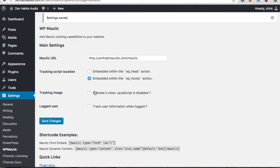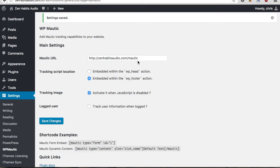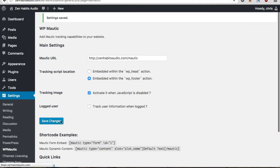And then also if for some reason your visitors have JavaScript disabled, you should just enable this option here which allows the plugin to use a tracking image instead of the JavaScript snippet to track your users. So the three things you really want to change to get started, again put your Mautic URL, go with the footer, and activate the tracking image. And again we'll hit save changes.